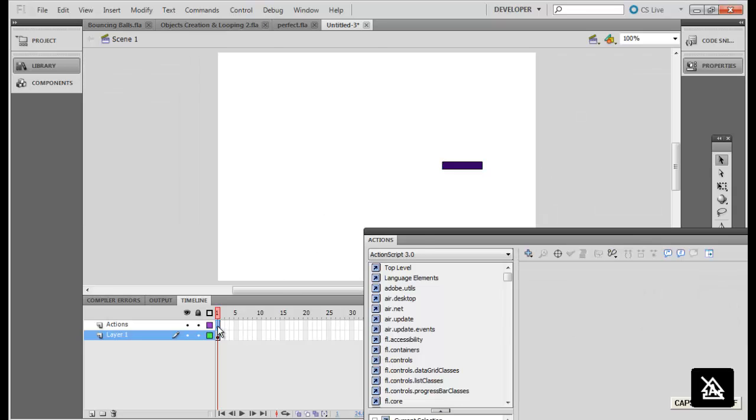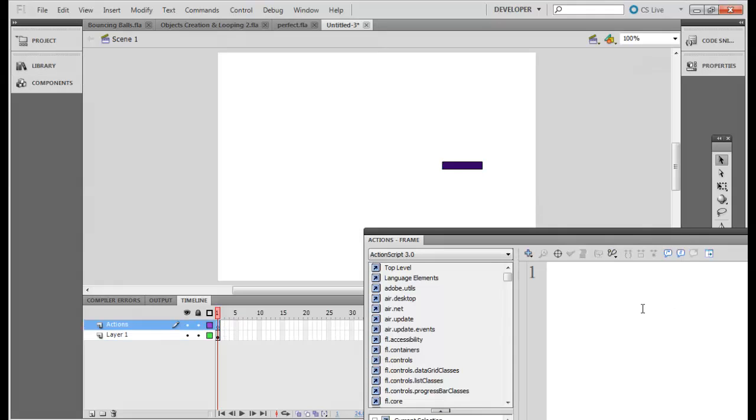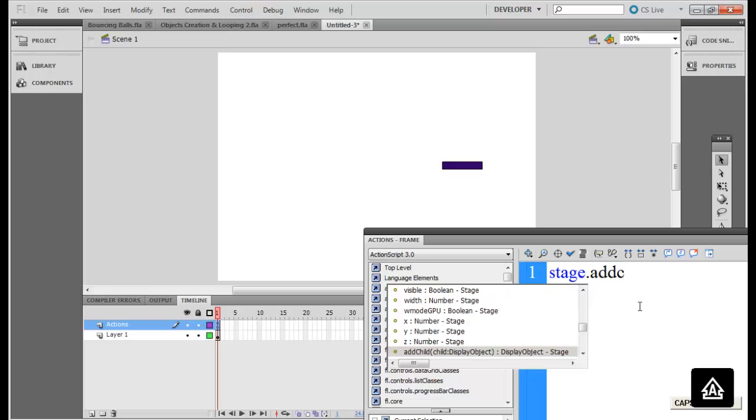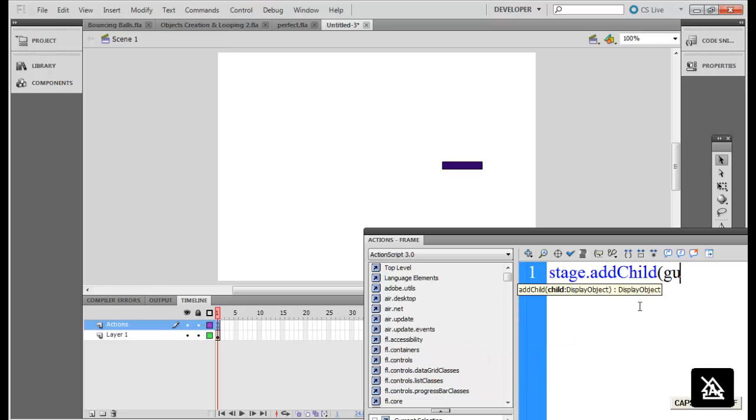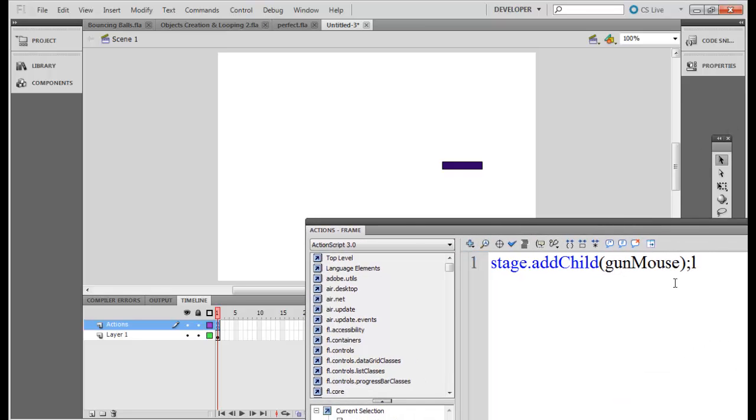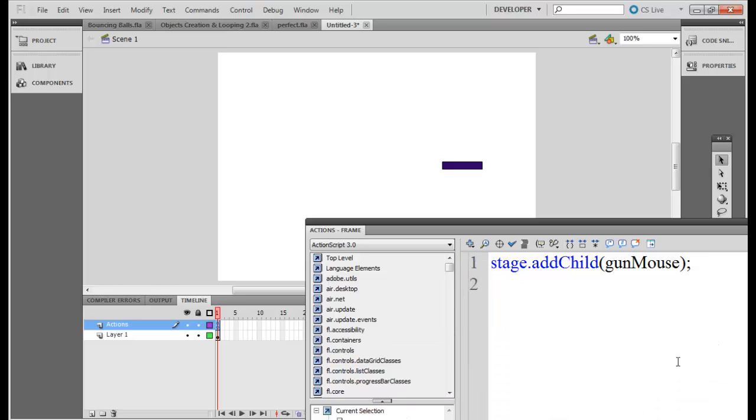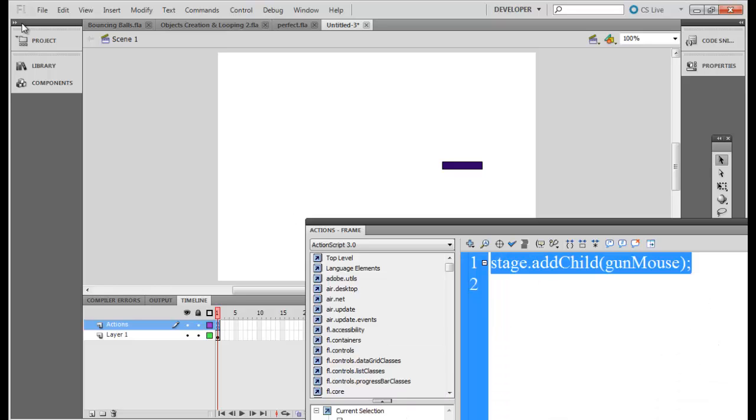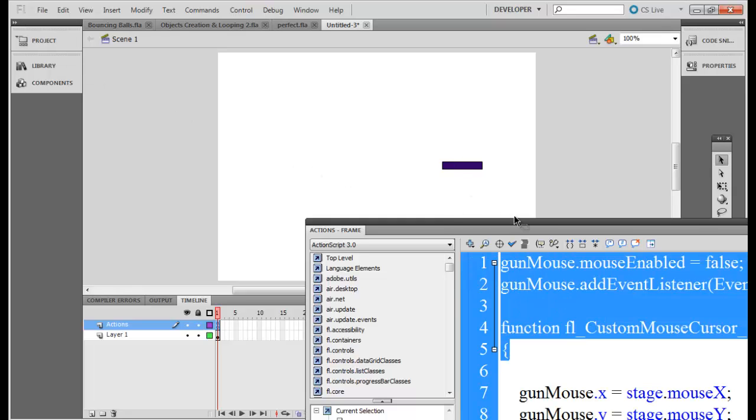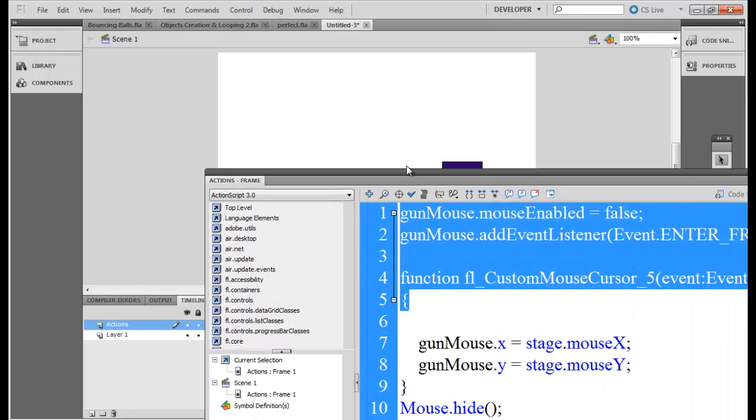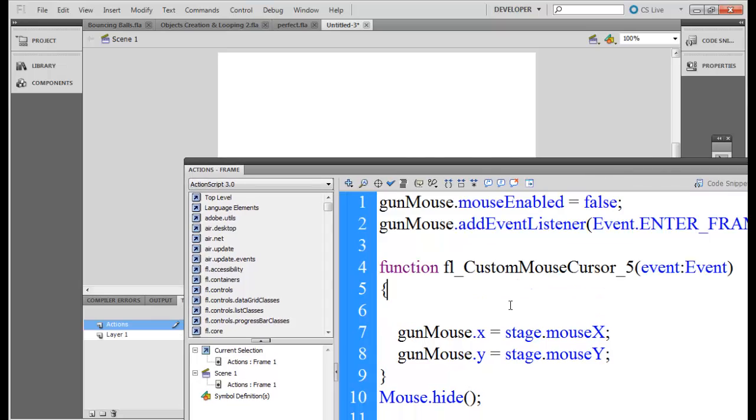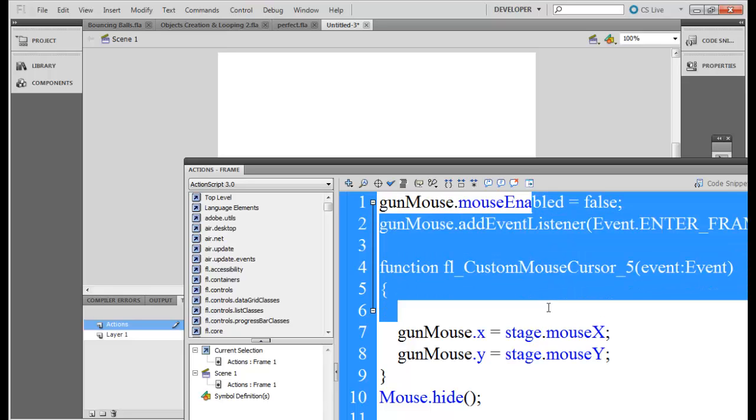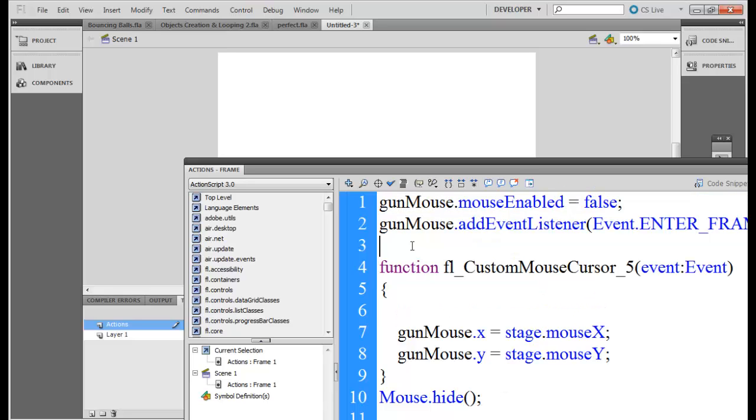In the actions layer we need to go and add stage dot add child gun mouse. I can copy and paste the code which I had from my previous project. One second. Yes.